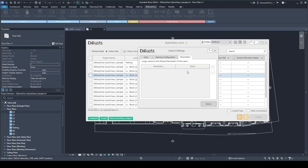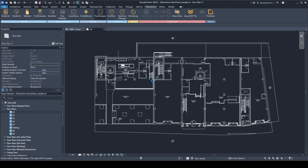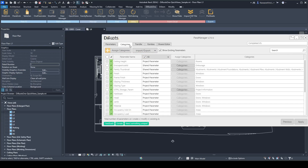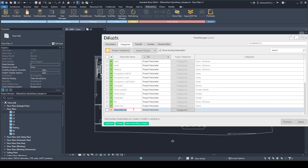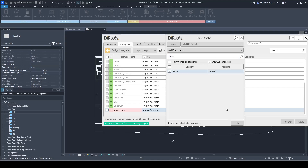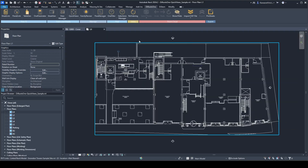You can also add parameter values to your views to later organize your project browser. In this case, we don't have any parameter yet, but we can quickly add them using the parameter manager. Just add a new parameter — it's a text parameter — go to categories, change the name to 'Organization', set the categories to views, hit okay, check it, and apply. Now you have the browser organization parameter on your views already.